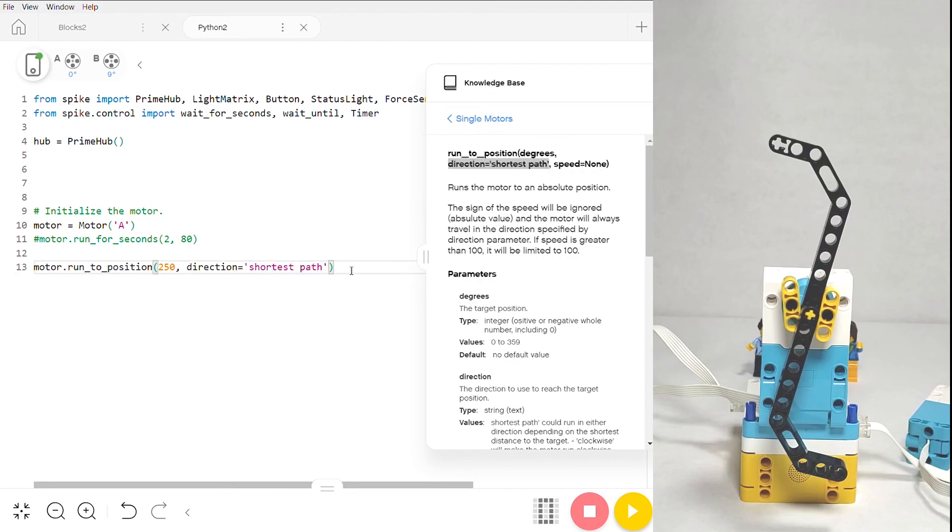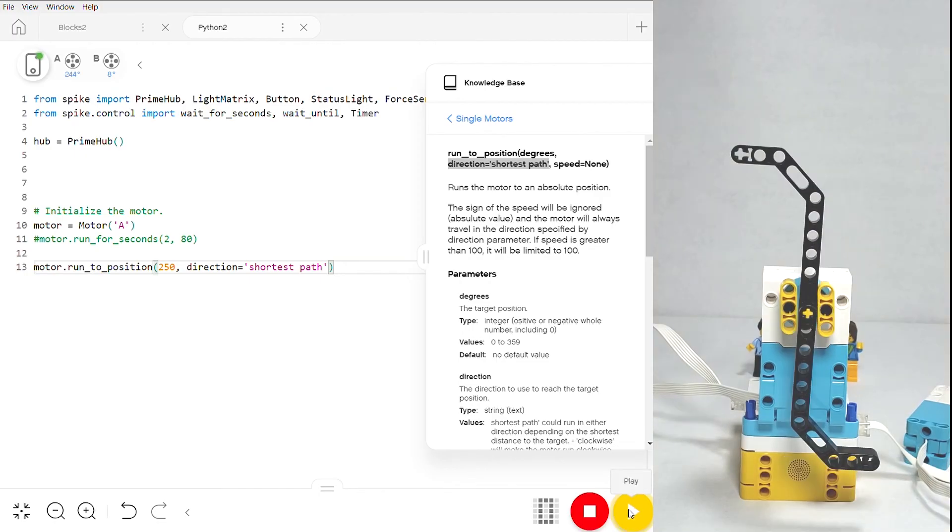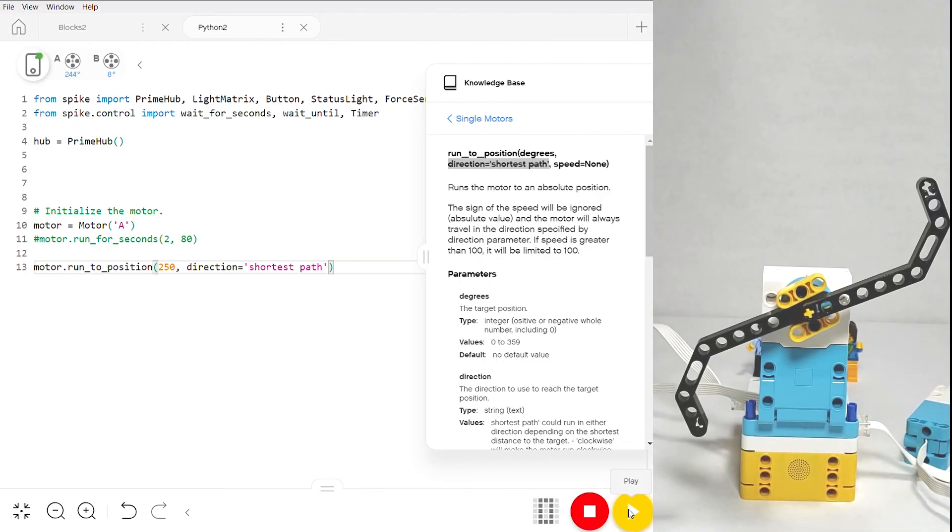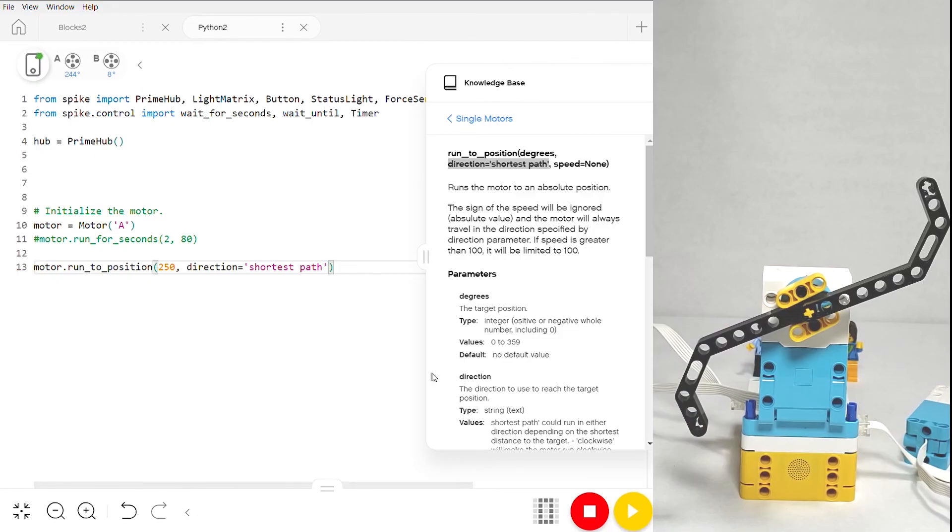When we upload and run this program, you'll see that it very quickly rotates the motor counterclockwise, since that's the shortest path to reach 250 degrees.